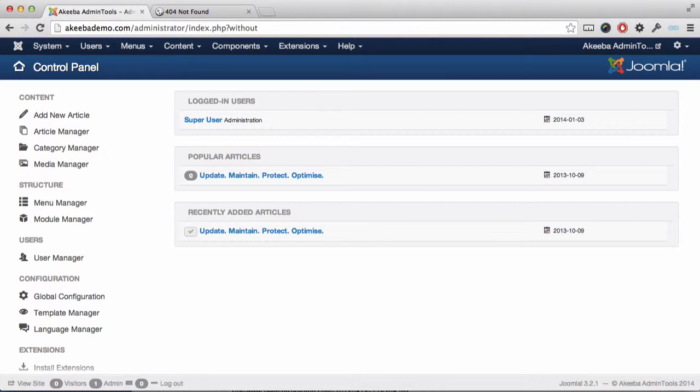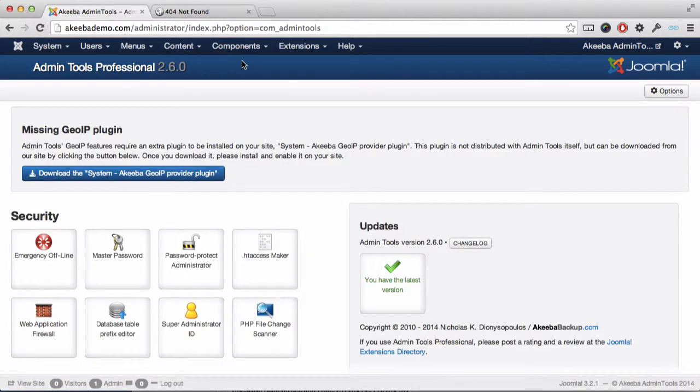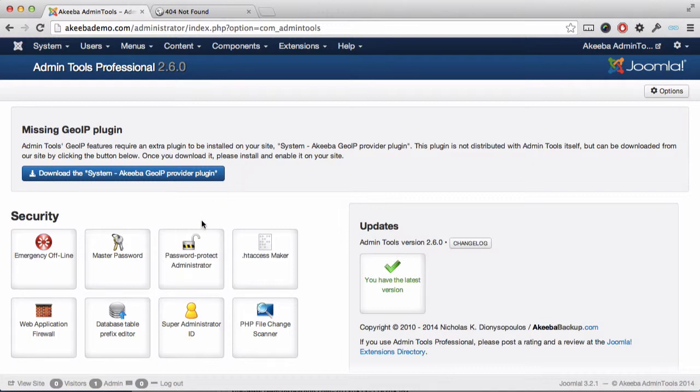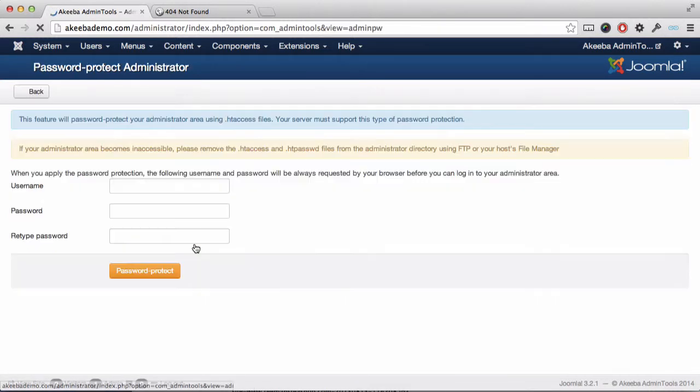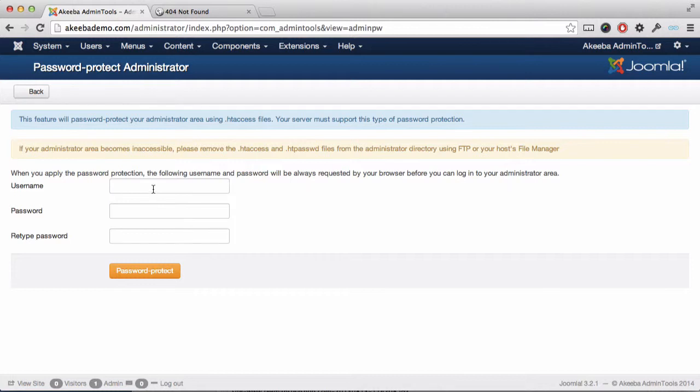Finally, there is an additional method you could use to prevent access to your administrator, and this is done using htaccess. To set this up, use the password protect administrator option.